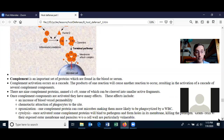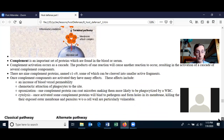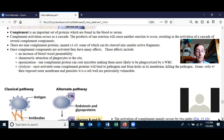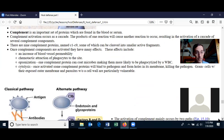The complement proteins do a large number of things in the body once they become activated. Some complement proteins — or at least a portion of one of them — can increase blood vessel permeability, which can speed up the arrival of white blood cells to the region, and then repair proteins to the region.